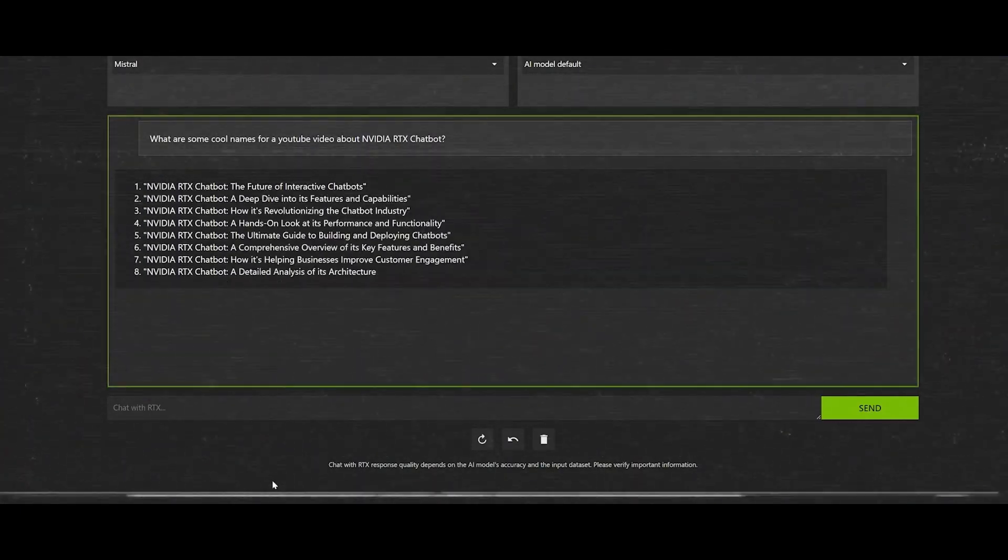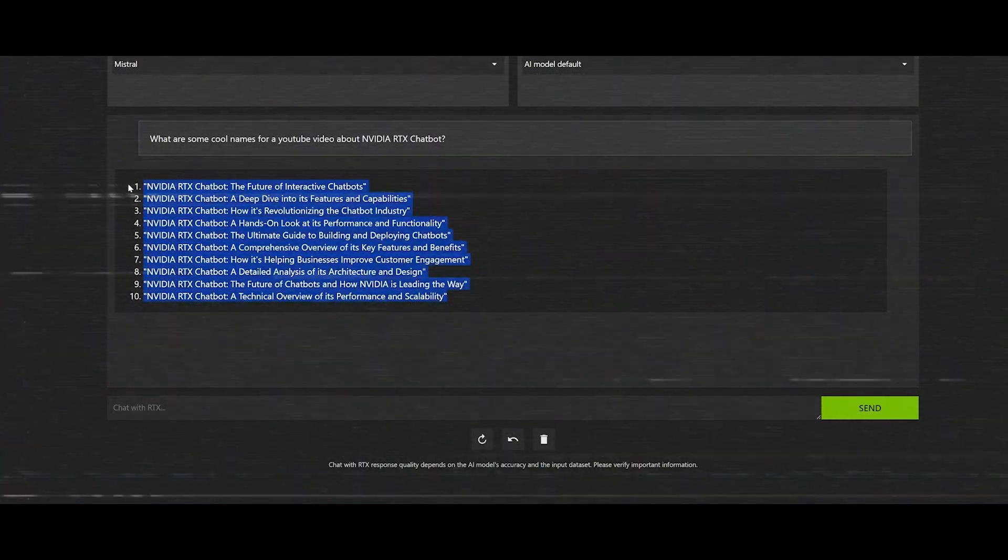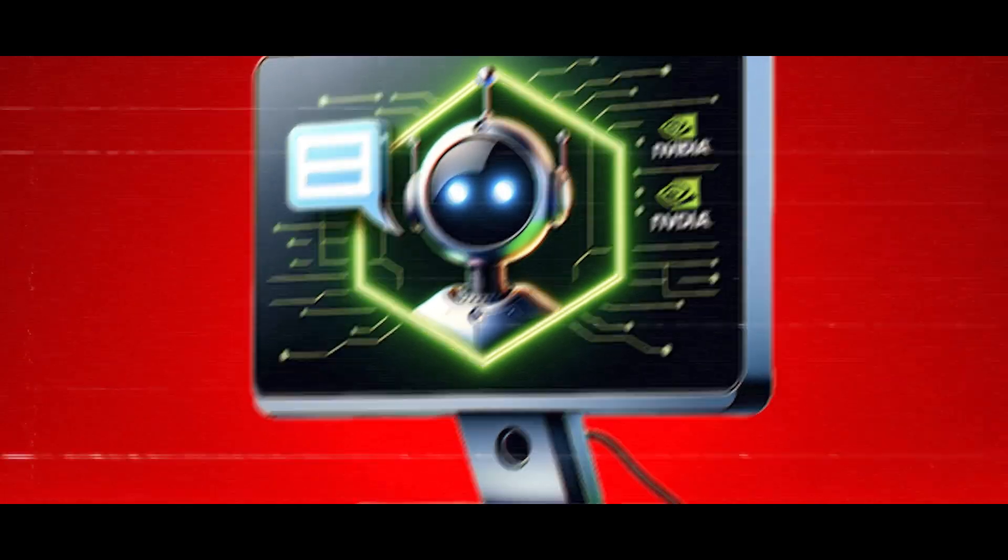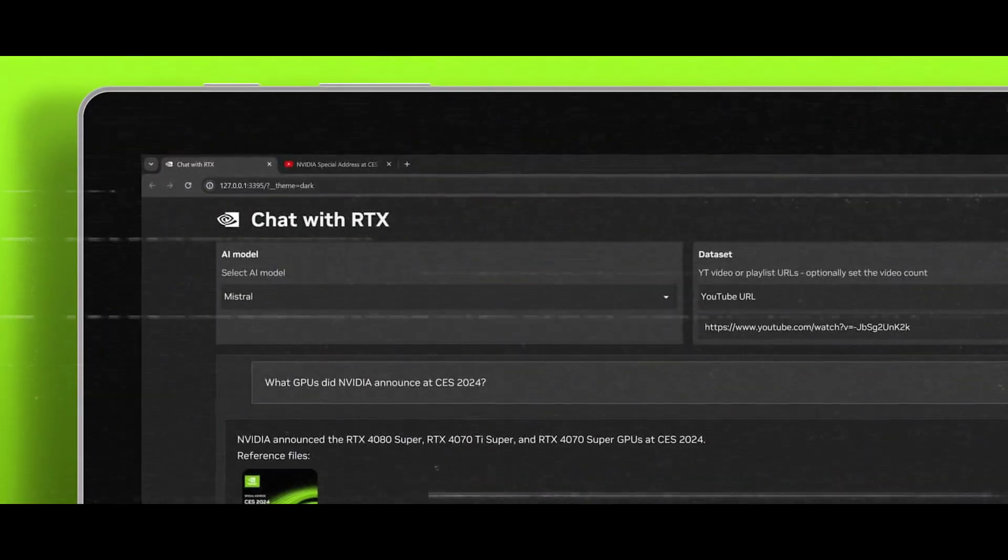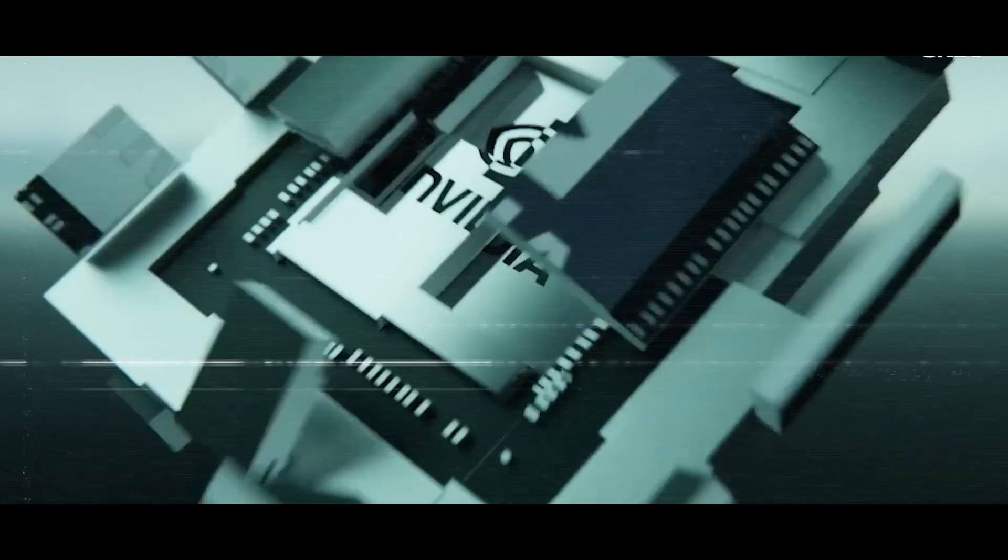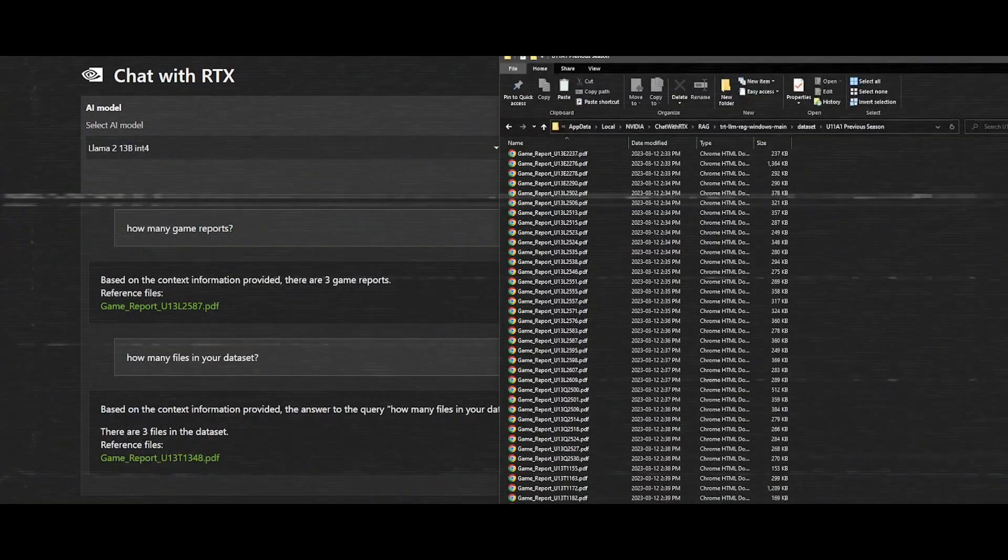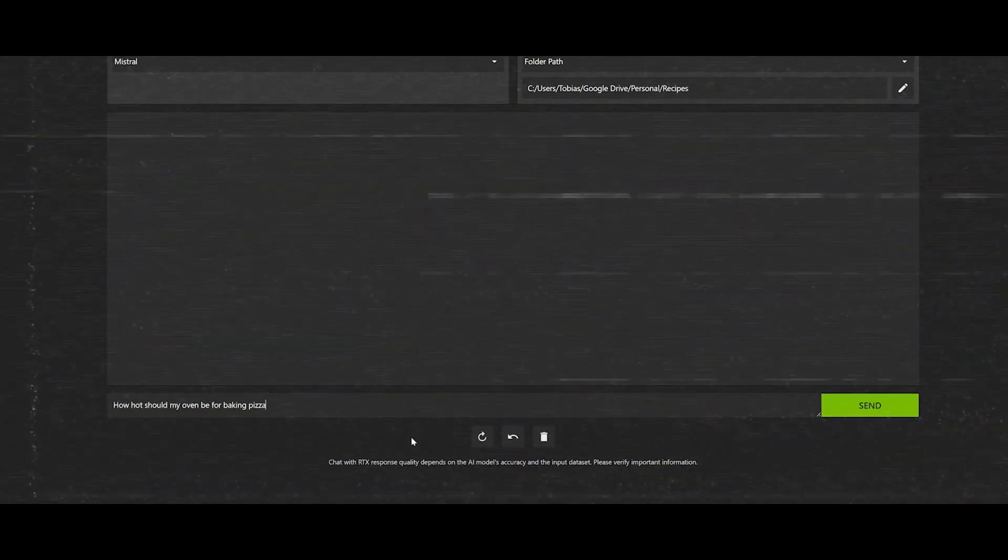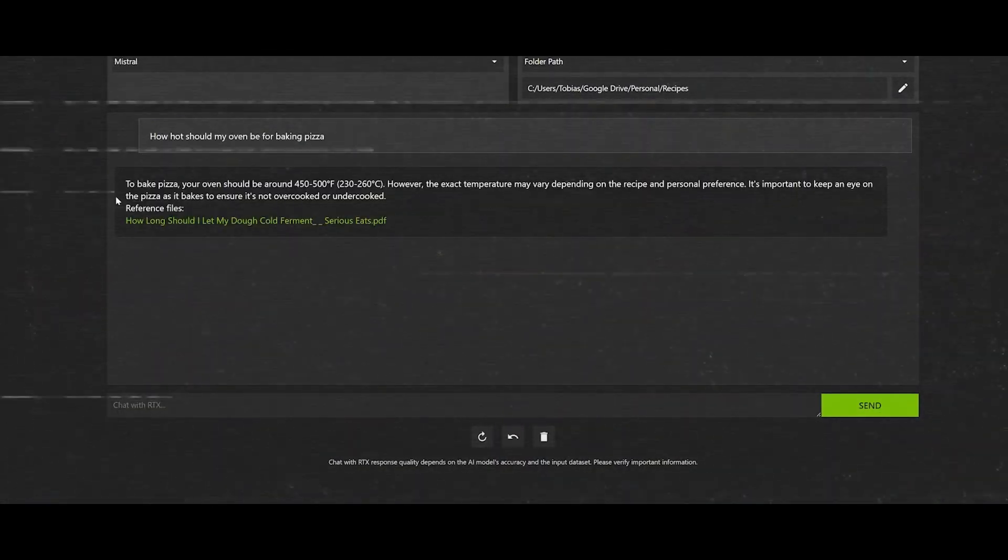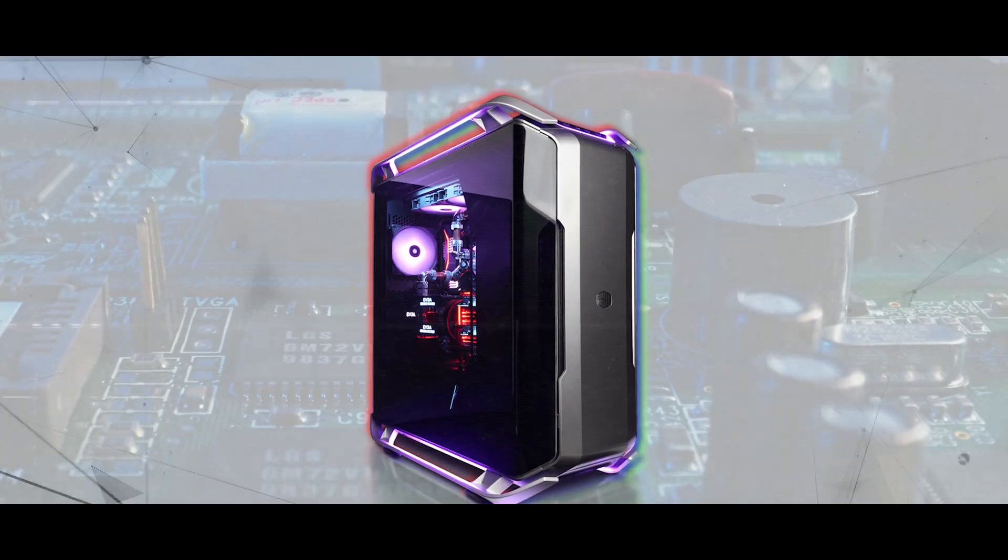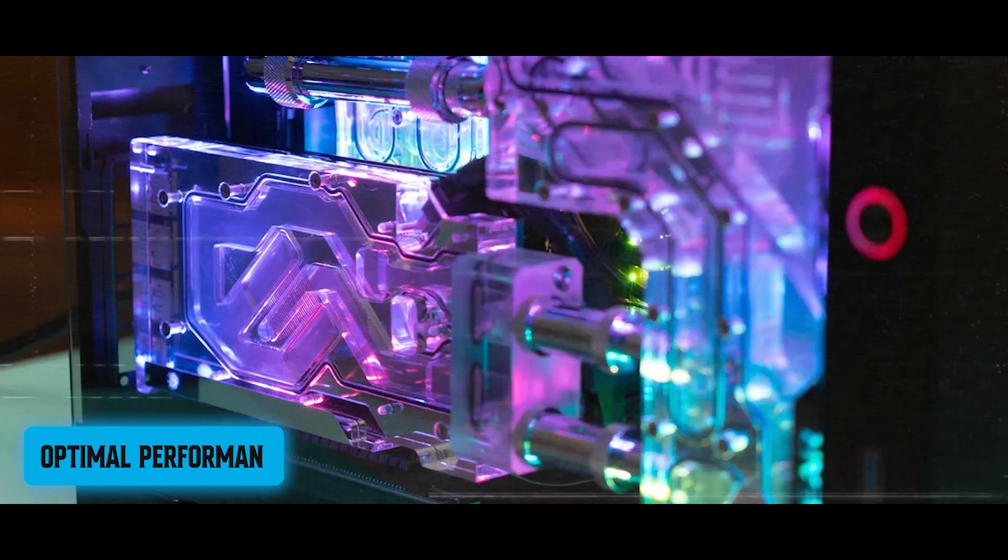Despite its remarkable capabilities, it's a demo application intended for showcasing NVIDIA's AI prowess rather than serving as a professional tool. Additionally, running Chat with RTX requires a powerful computer with specific hardware requirements, ensuring optimal performance.